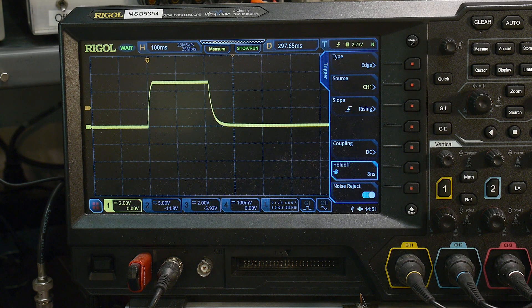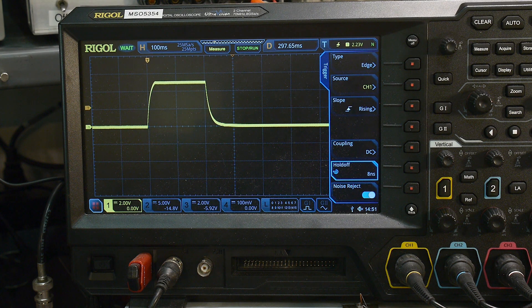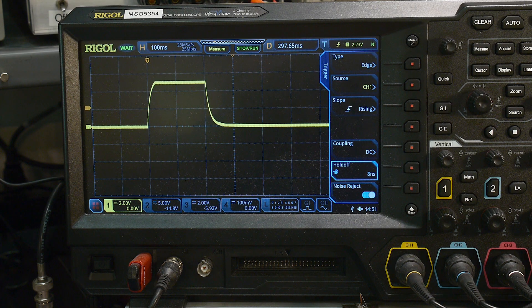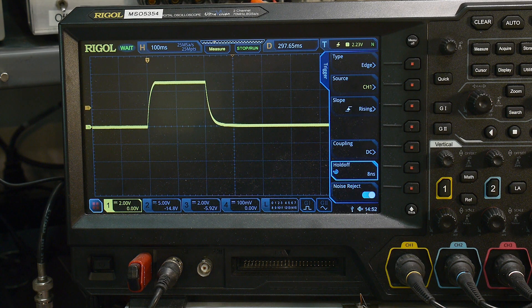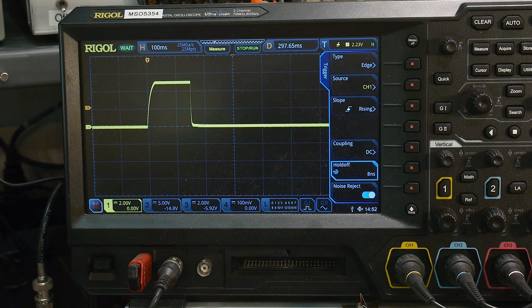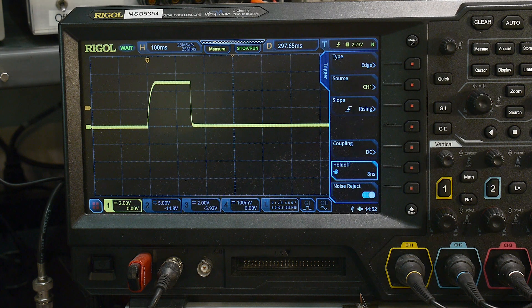Let me slow it down some more. There you go. And then the decay I can make very fast. So there you go. So that's working.